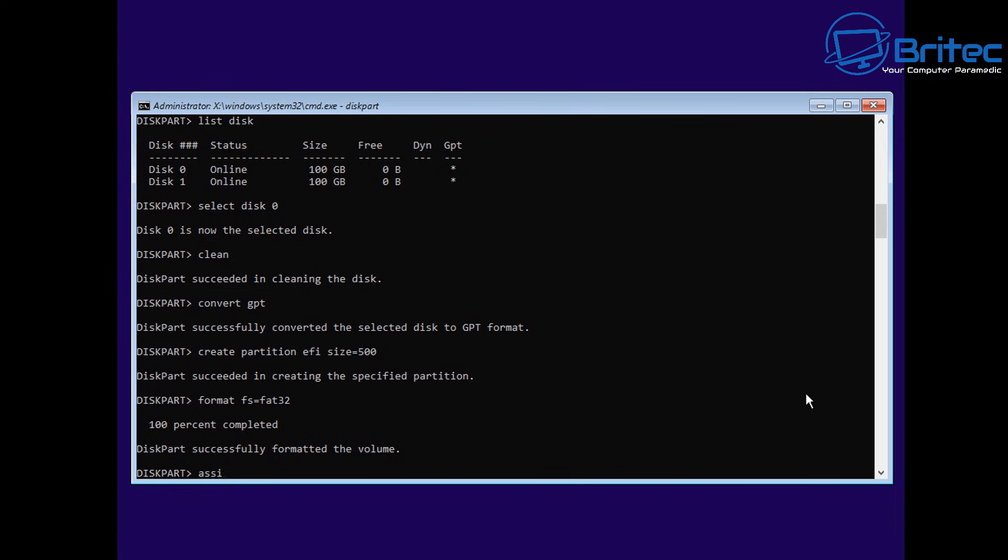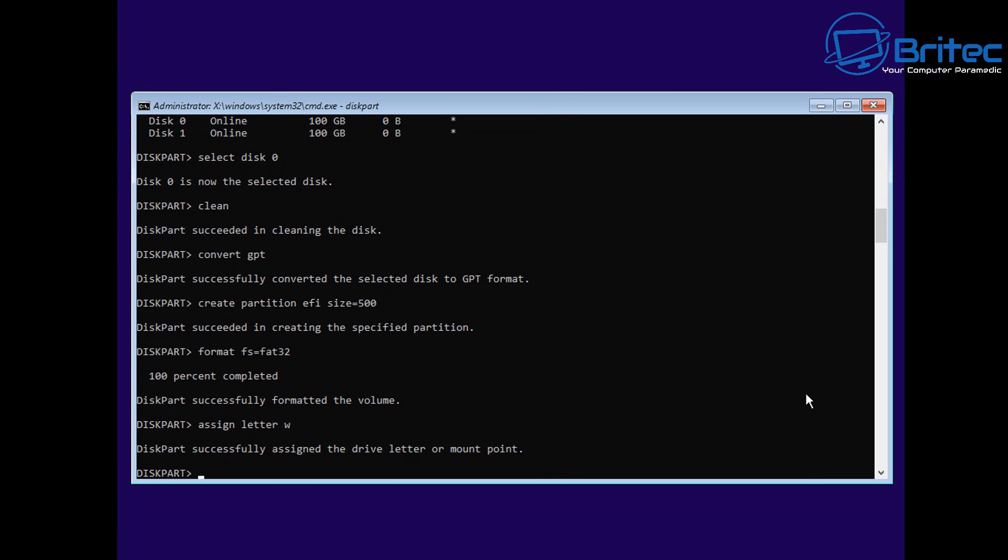We can hide it here or we can hide it at the desktop once we're there as well. I'm going to format this as FAT32 because that's what it needs to be. Now, normally these don't have letters and they're hidden from the actual system, so you don't see it.